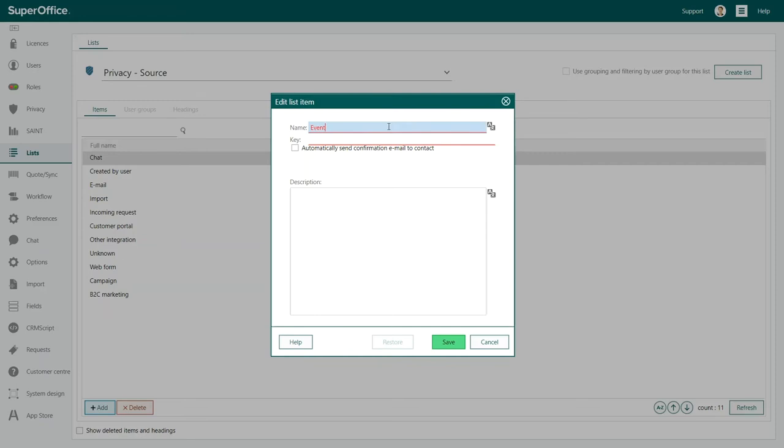Next you need to add the key code. This code is a unique identifier that lets other system integrations recognize your new list item. It needs to be independent upon language and other fields you may have added. Even if you are not integrating with another system, it is necessary to add this. Therefore, let's add the key, Event.